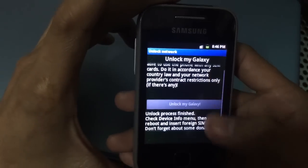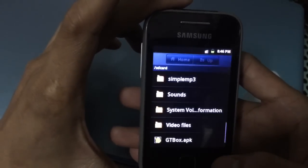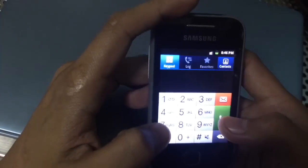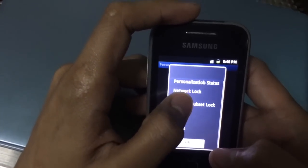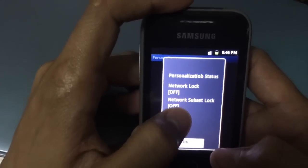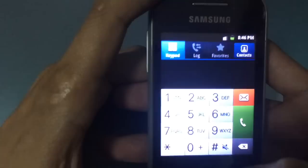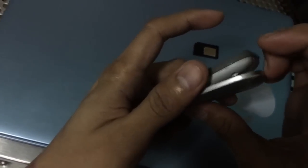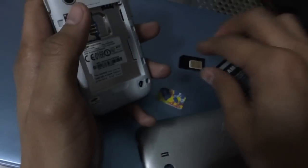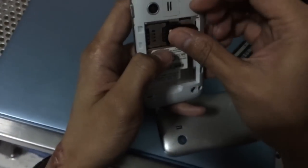Upon successful unlocking, you can exit the app and check if it is already unlocked by typing these numbers to check the network unlock status. There you go — network lock is off. And just to verify, we shall insert a different SIM card. This phone is locked to Globe, so I'll be testing it by changing the SIM card to Smart, just to show you that unlocking was successful.